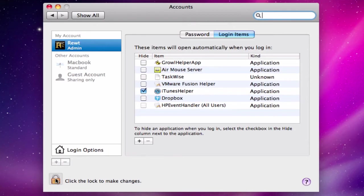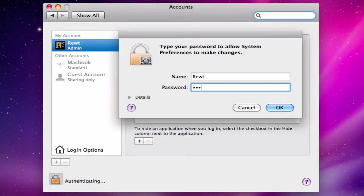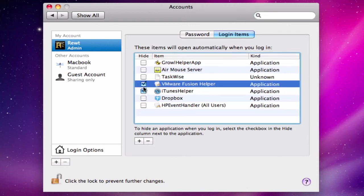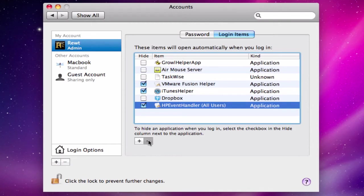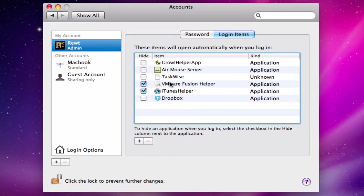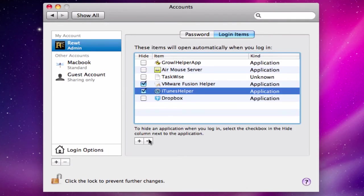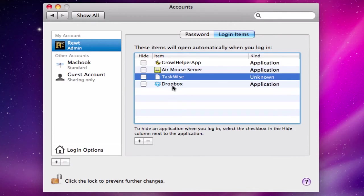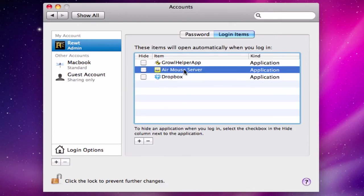In order to remove startup entries, I have to have admin access, so let me type in my password and go into Login Items. I'm going to remove VMware Fusion — I'll click the minus button. It's going to ask if you're sure you want to remove; click OK.